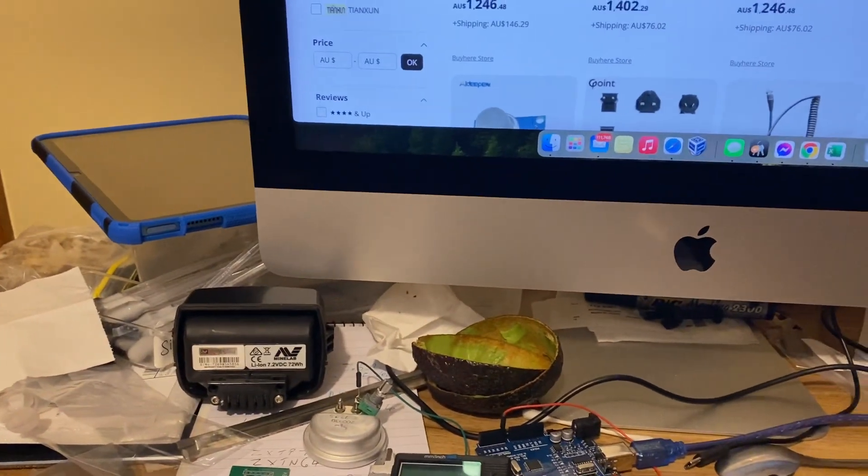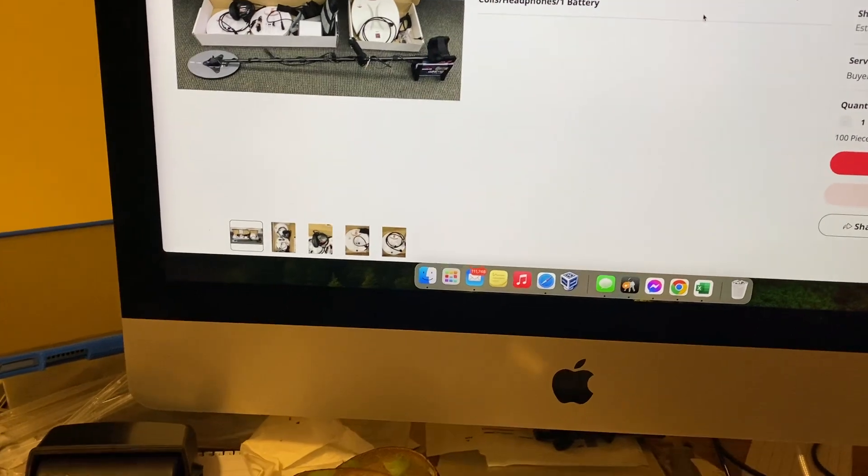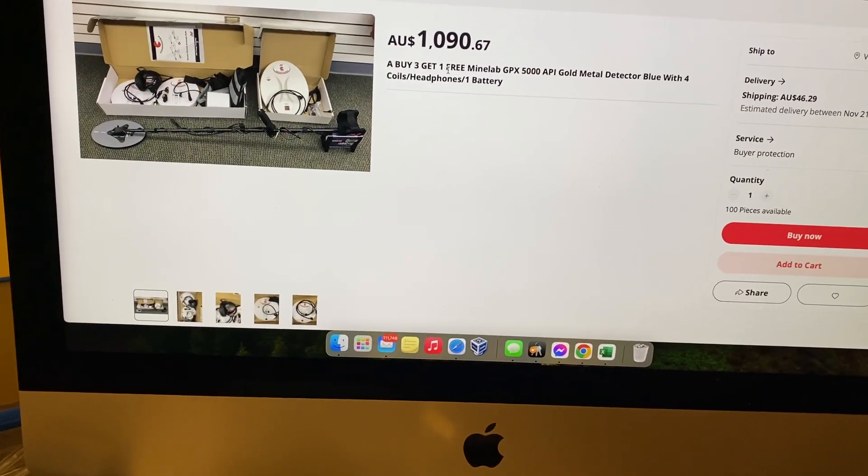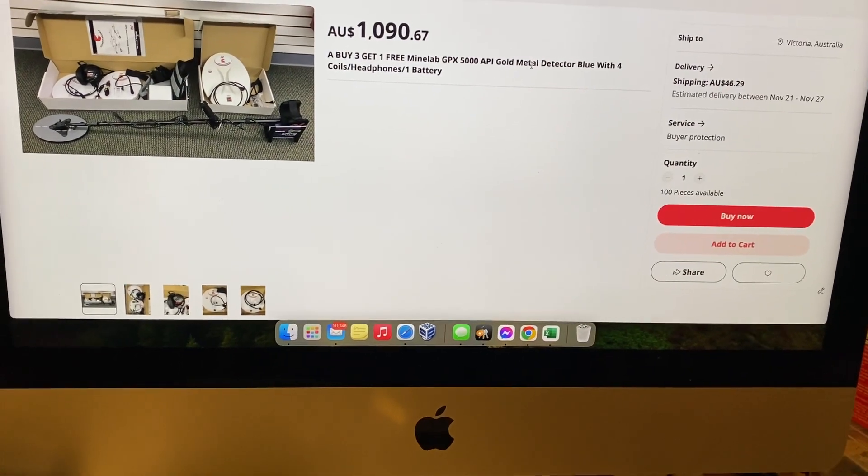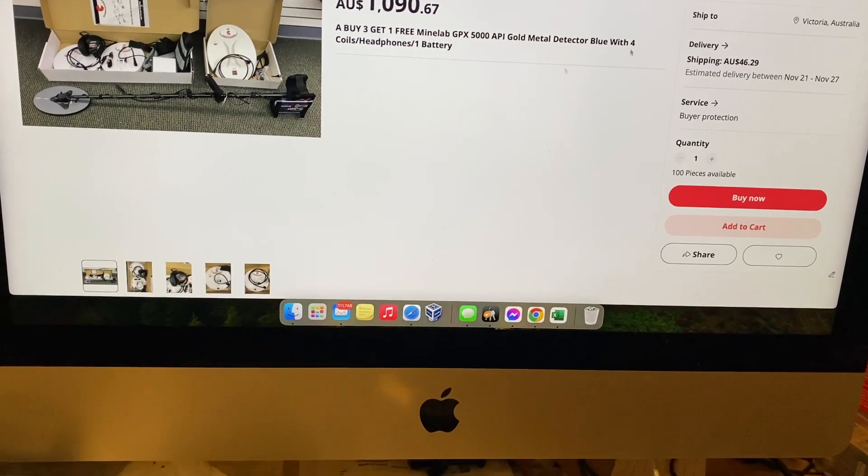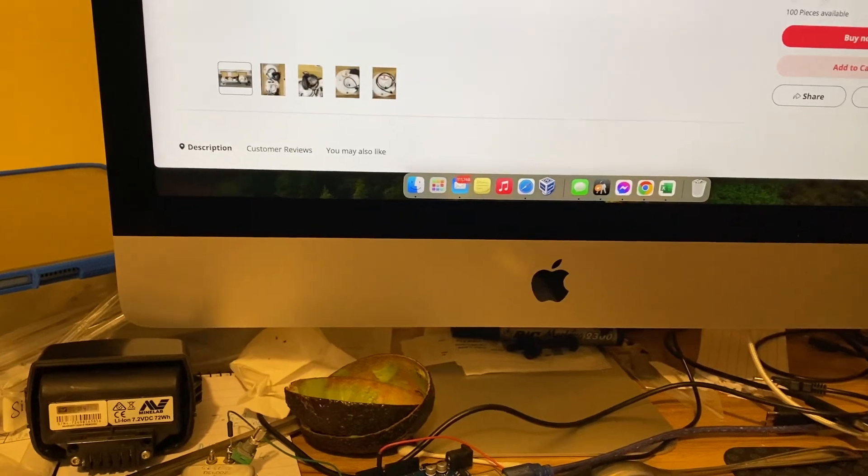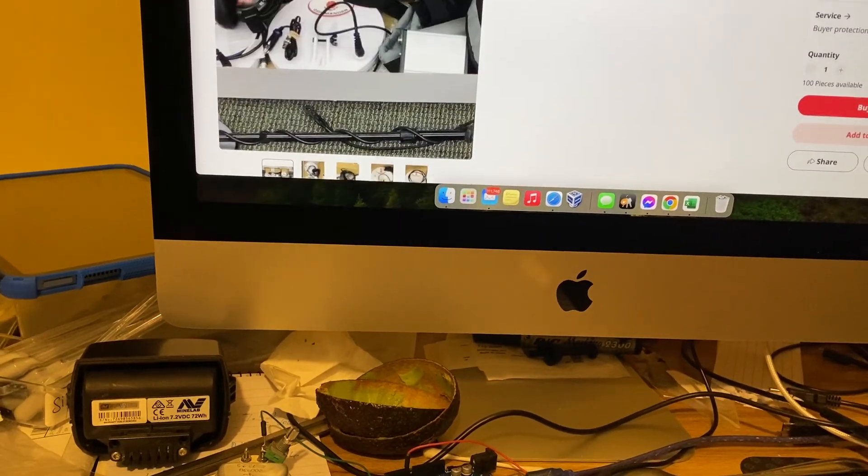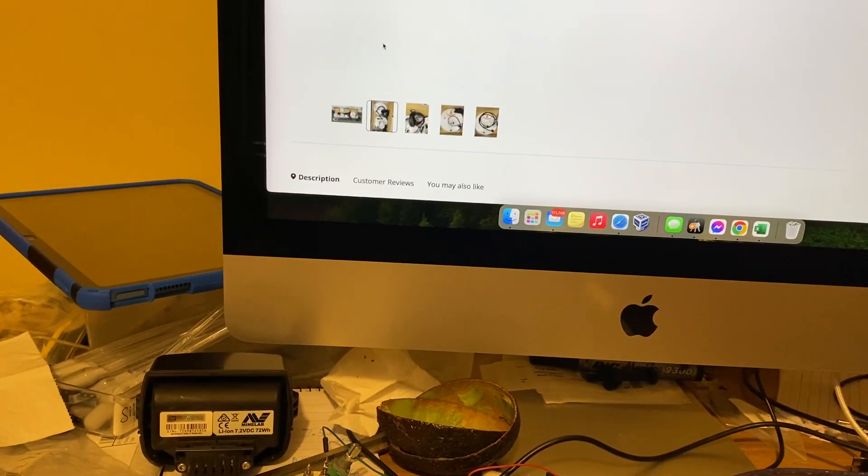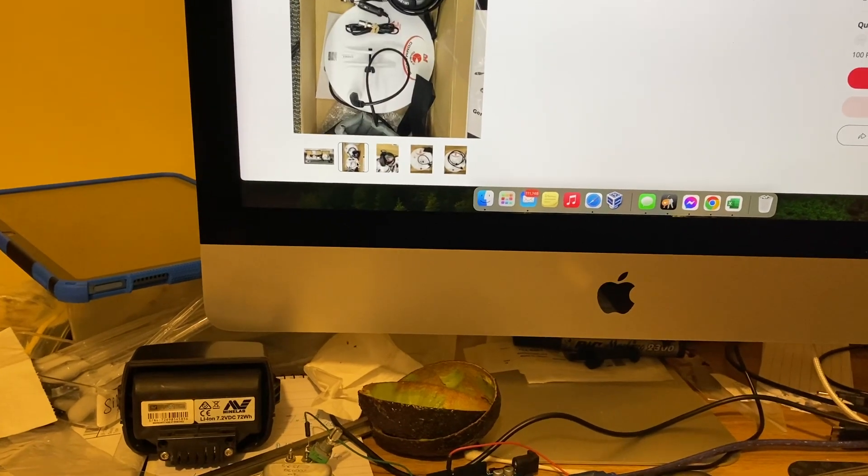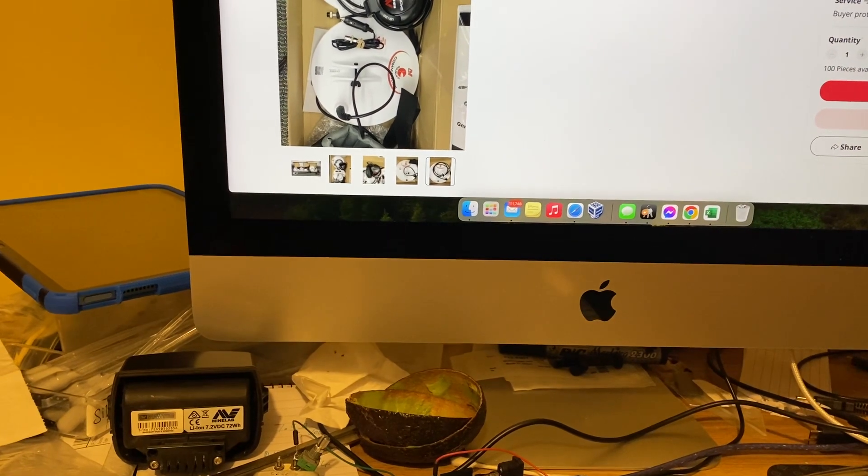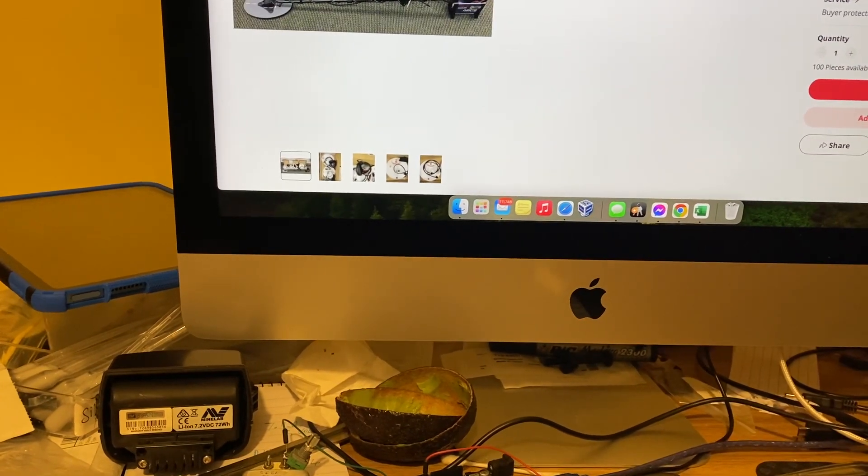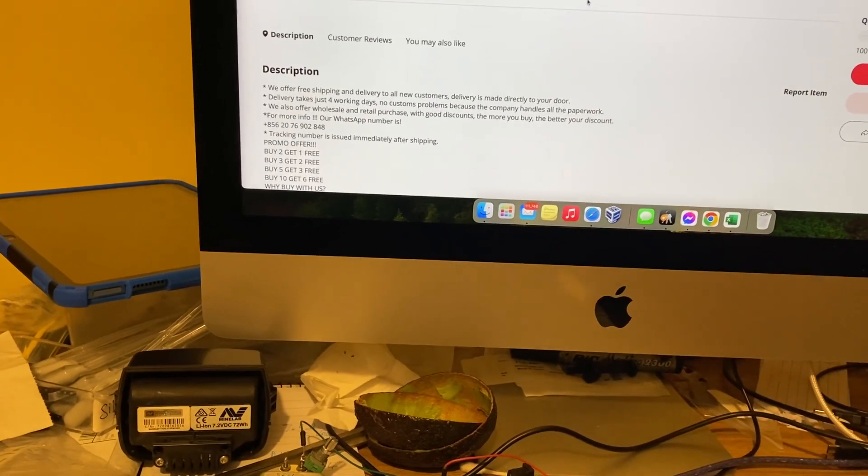You'd be really hard pushed trying to work out what's what. Here we are, this is an interesting one. I'm going to click on this. $1,090.67, buy three get one free, Minelab GPX 5000 API gold metal detector blue, four coils, headphones and batteries there you go, right. Now, at face value, you can't tell the difference, can you? You'd say oh that's all genuine, right? It looks genuine, perfectly genuine.